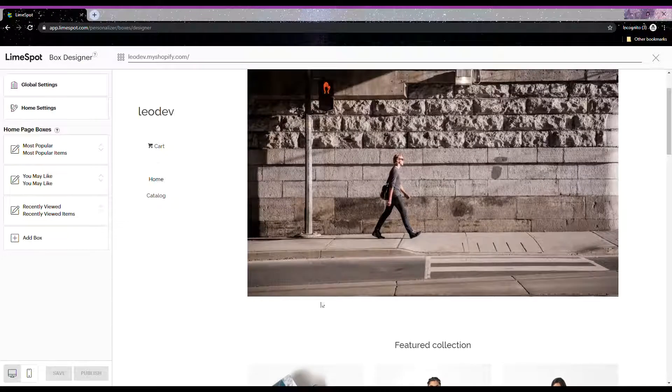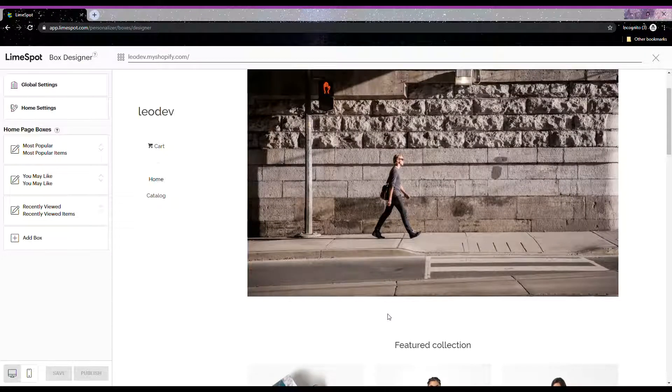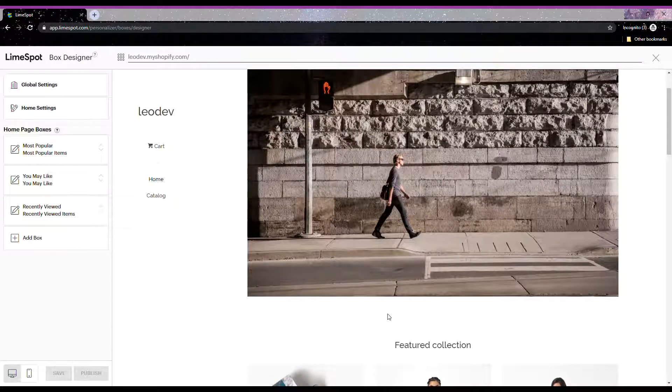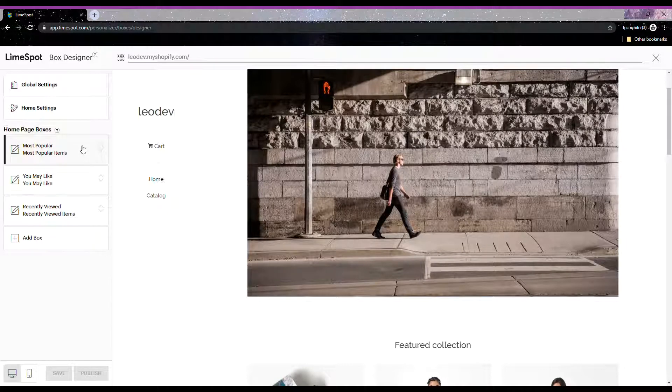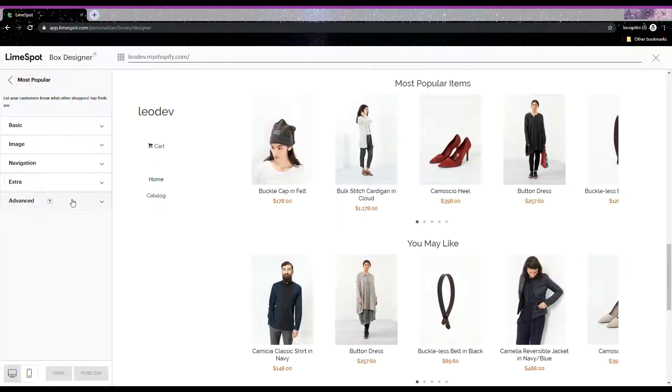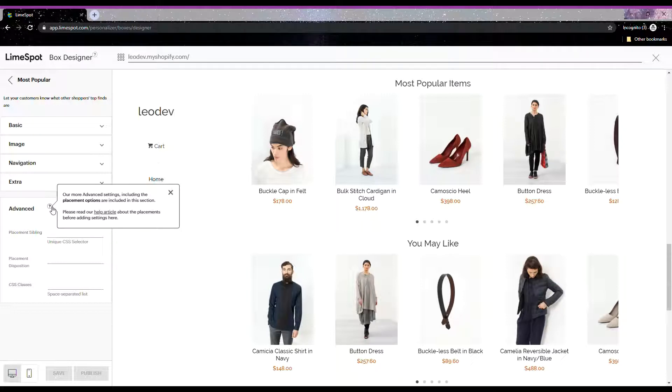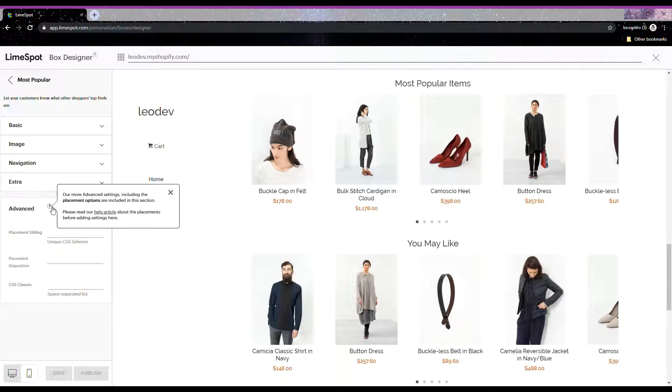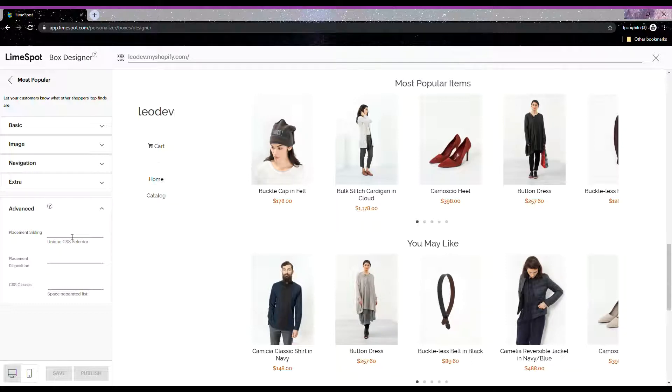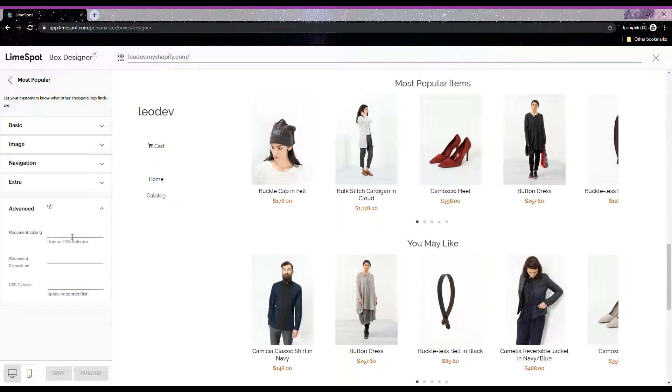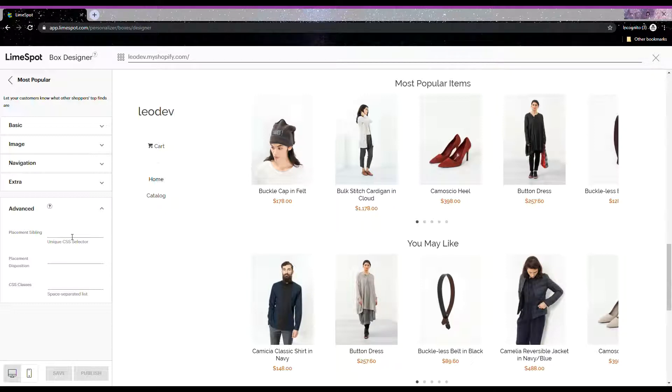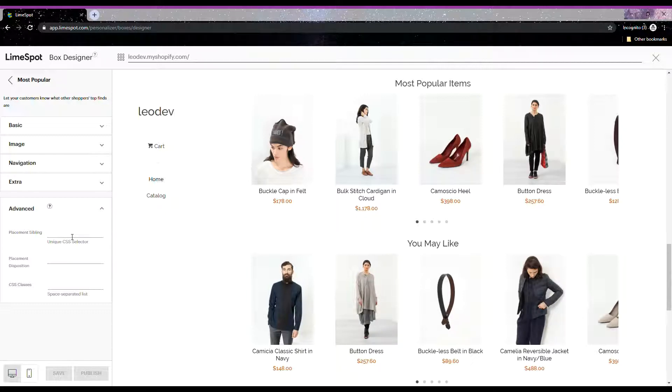To do that, we want to go to the Most Popular box settings under Advanced Settings. Take note, right here there is a tooltip where you can see more information about this, and also an article about the placements of the recommendation boxes that you can do within the box designer. Here you will see three different settings that you will use to move the recommendation box placement. First is the placement sibling, and probably the most important one of all.